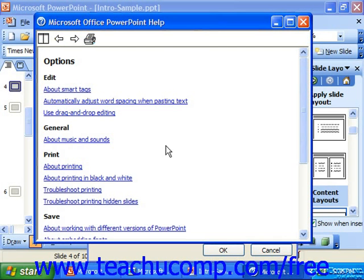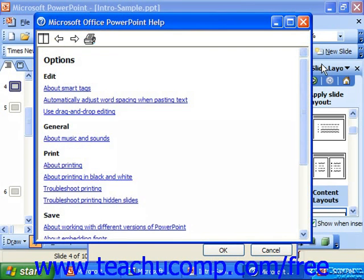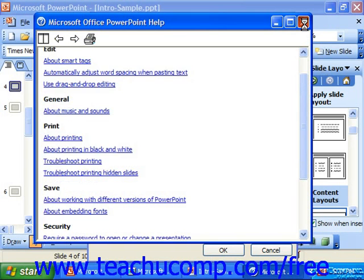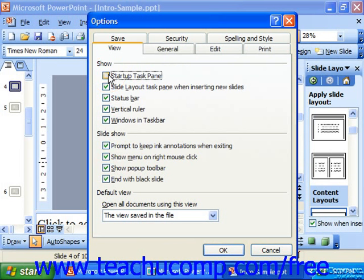So here are our options. However, a good rule of thumb is that if you don't understand what the function is for, don't change it. These changes that you make affect the way that PowerPoint will behave on that computer for all users.